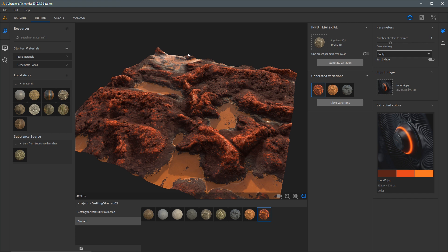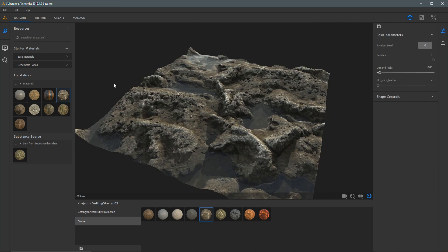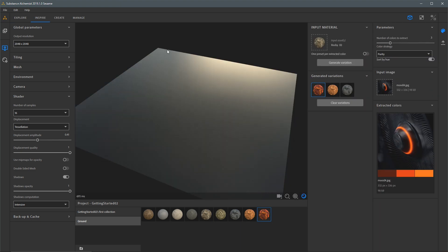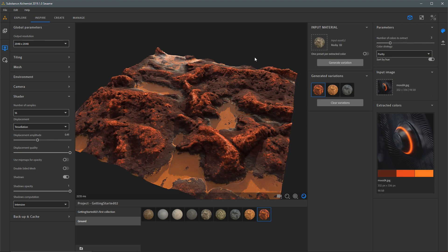In this video, we've taken a look at some basic functionality of Substance Alchemist. We used the Explore tab to check out resources, explore variation, and save presets to our project. We also talked about important settings in the Display tab, as well as how to use the Inspire tab to extract color values from images to quickly generate interesting material variations. In the next video, we're going to look at how we can create materials by mixing and matching, as well as adding procedural effects to materials that are part of our resources. Take a little time to play around, and when you're ready, join me in the next video.